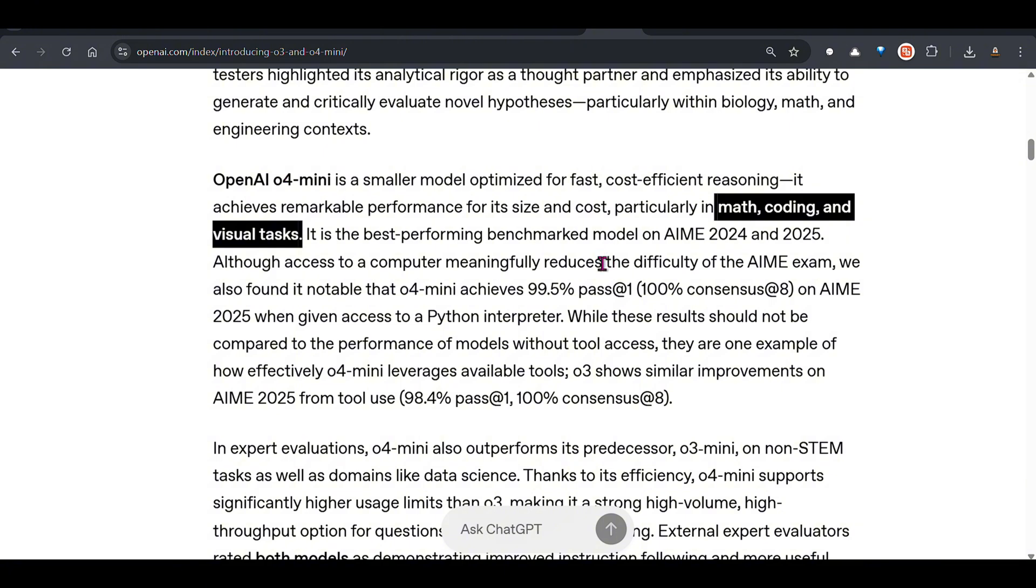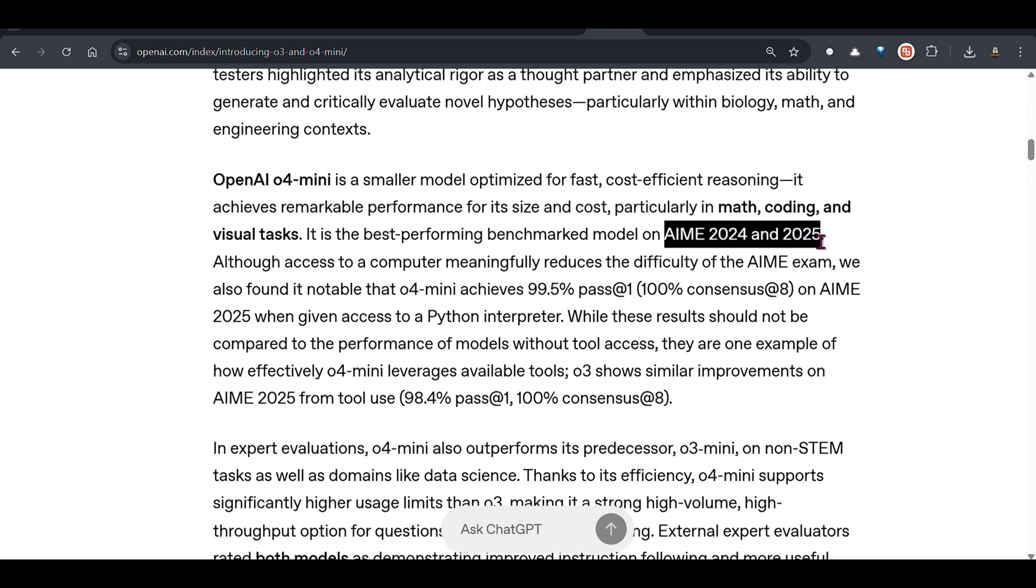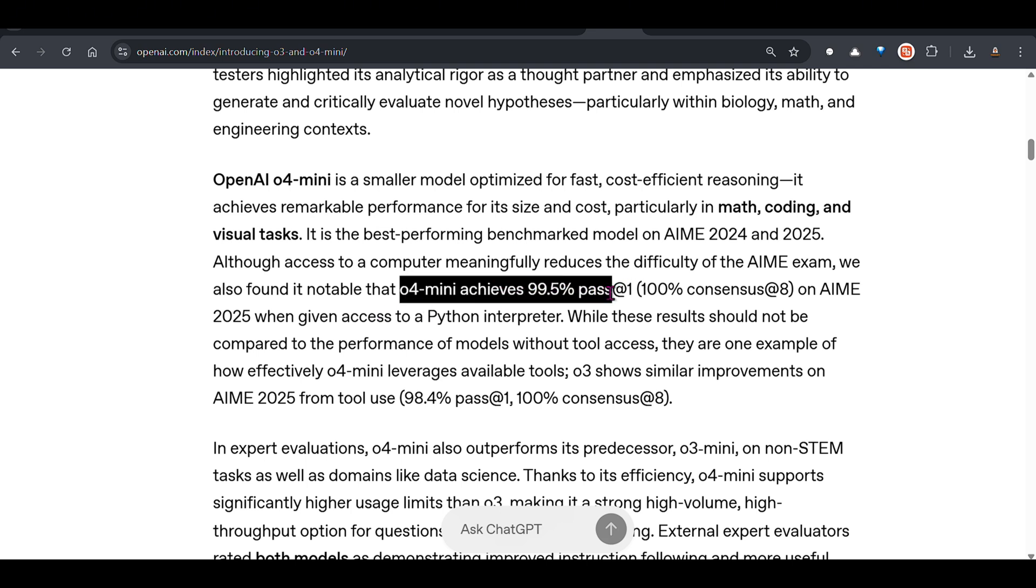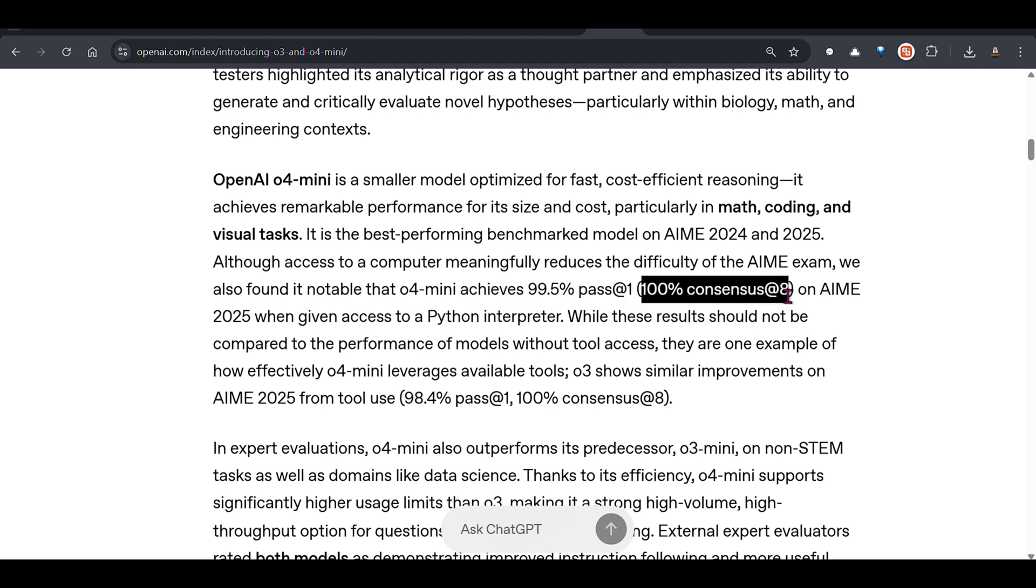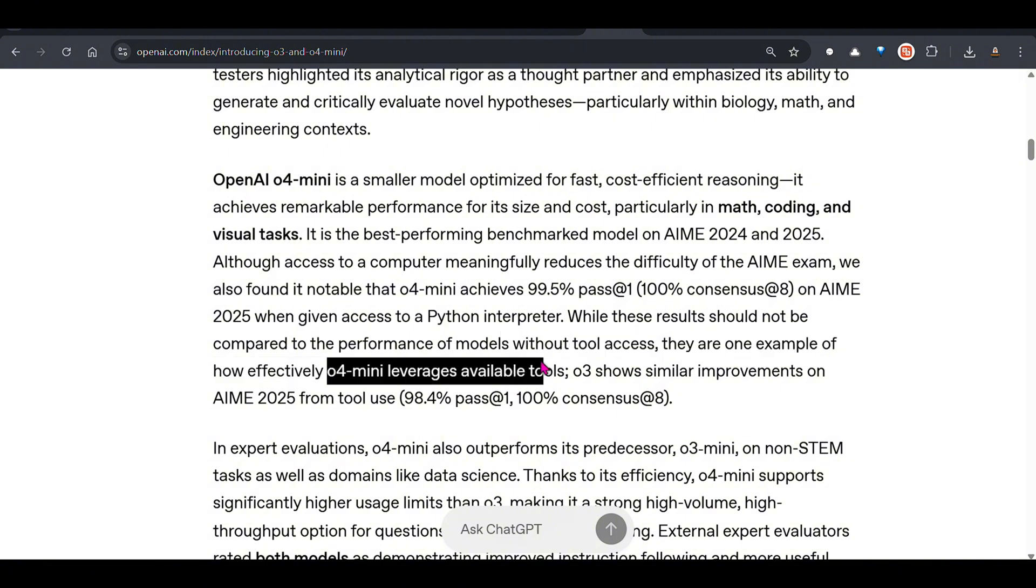Looking at different benchmarks, this is the math competition benchmark, AIME 2024-2025. You can see that o4 mini achieves 99.5% at pass one, so the first time the model looks at the question and tries to solve it is 99.5% accurate on the first attempt. It has 100% consensus at 8, so eight consecutive answers give the consensus correct answer.